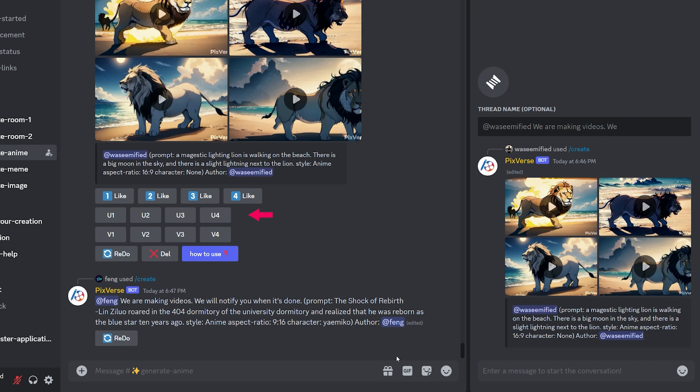Here you also have these options to upscale any of these four generated videos, or create more variations of any specific video.